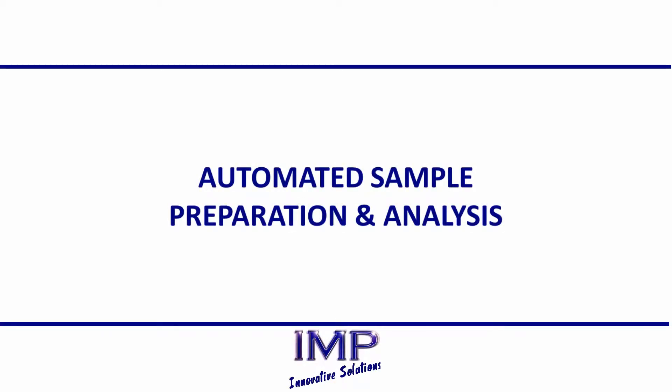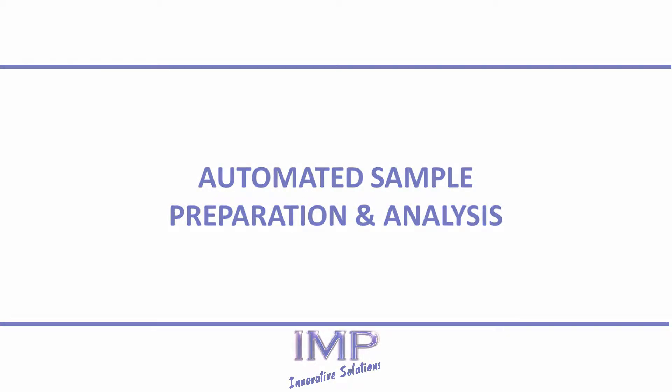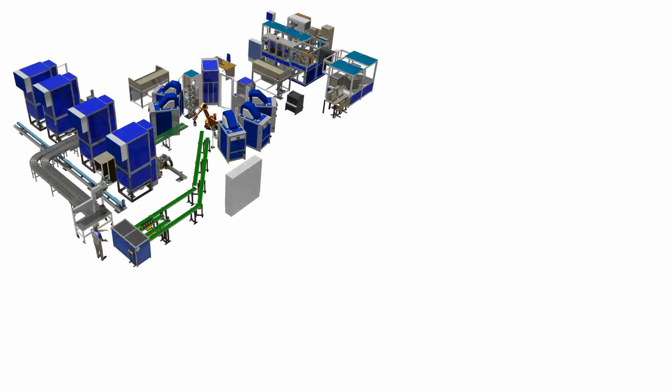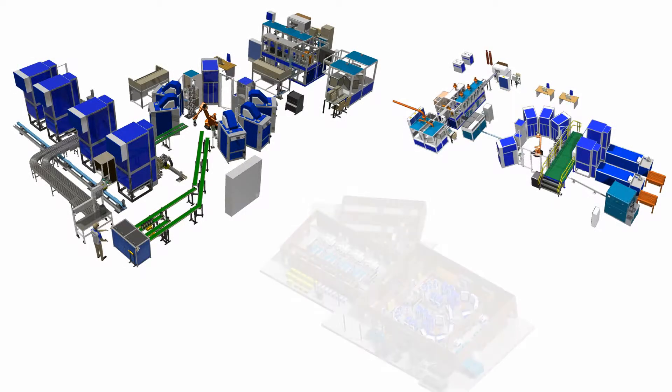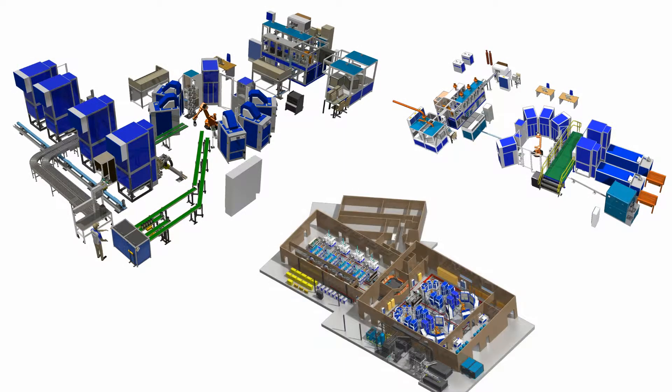IMP is a world leader in the field of automated sample preparation and analysis and has designed and delivered numerous turn-key laboratories to major mining companies around the world.